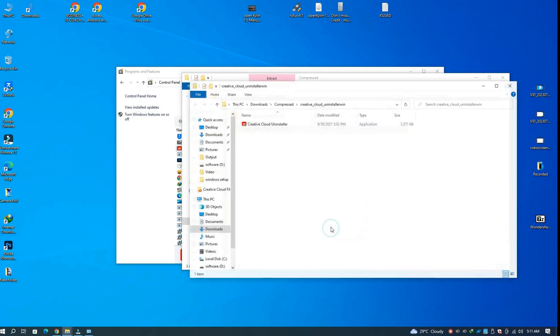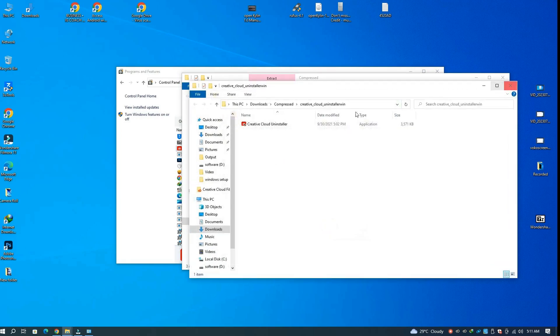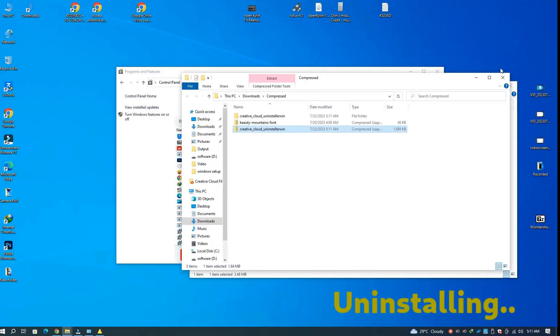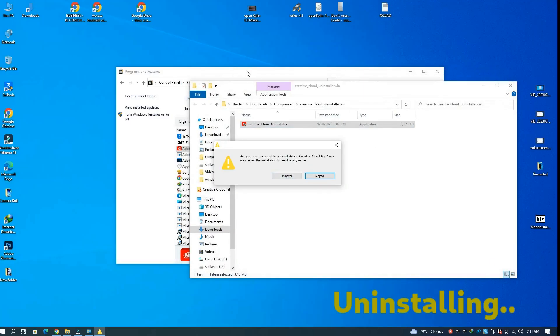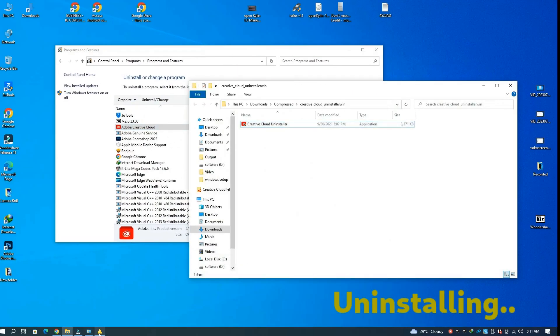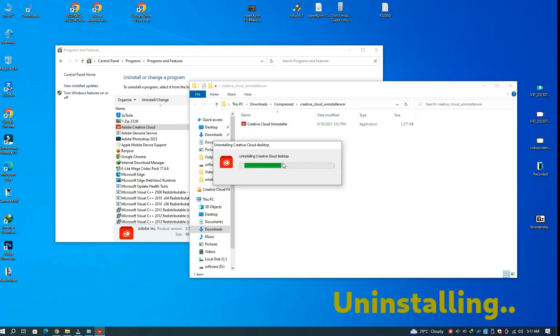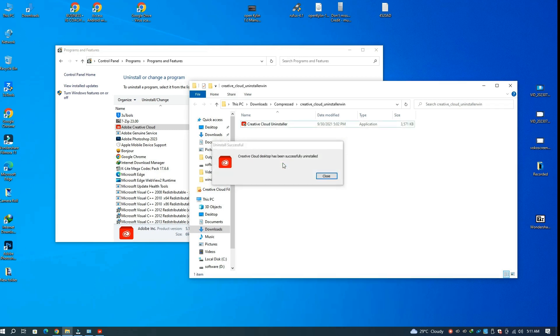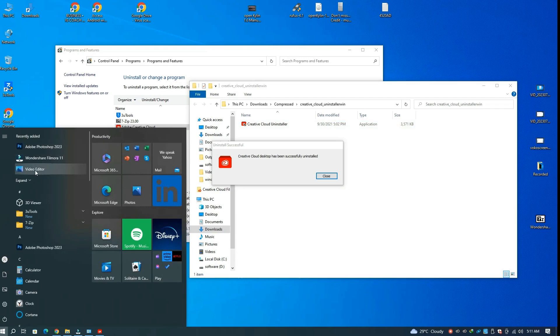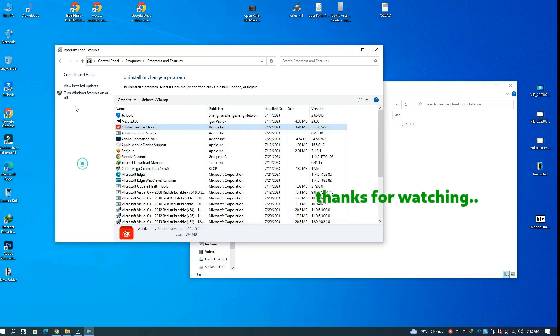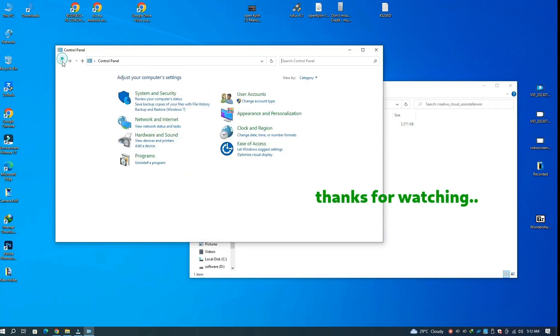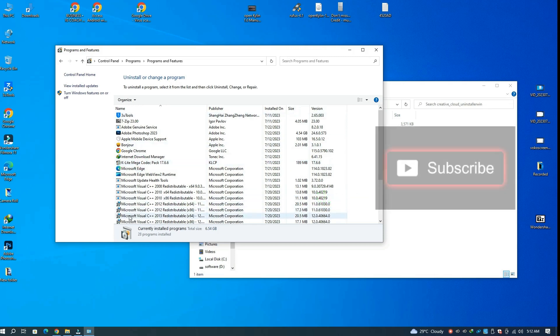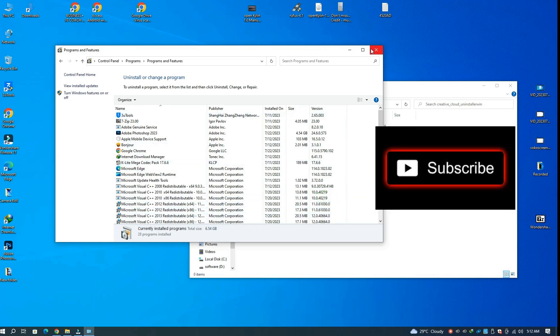It should remove the desktop Adobe Cloud. Desktop Adobe Cloud is successfully removed. Thanks for watching, and if this video helped you, kindly like and subscribe to the channel. Thank you.